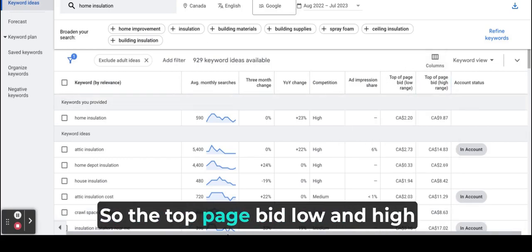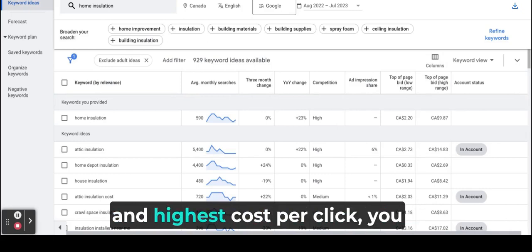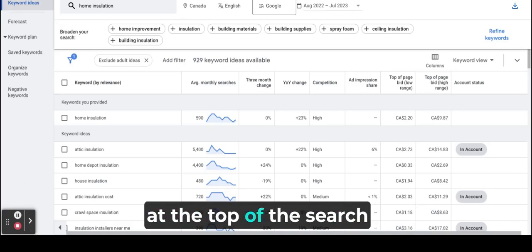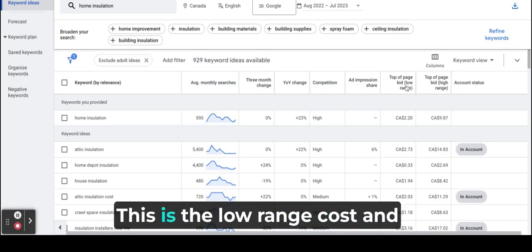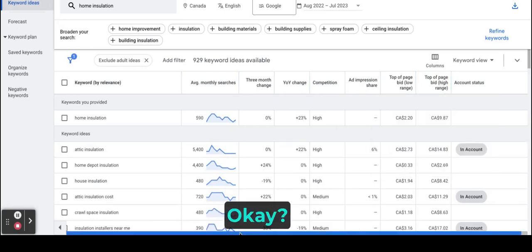So the top bid low and high range are estimates of the lowest and highest cost per click you might pay to have your ad appear at the top of the search result page. So this is the low range cost and this is the high range.